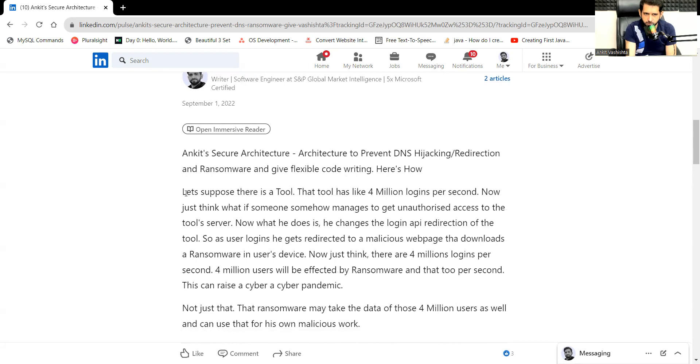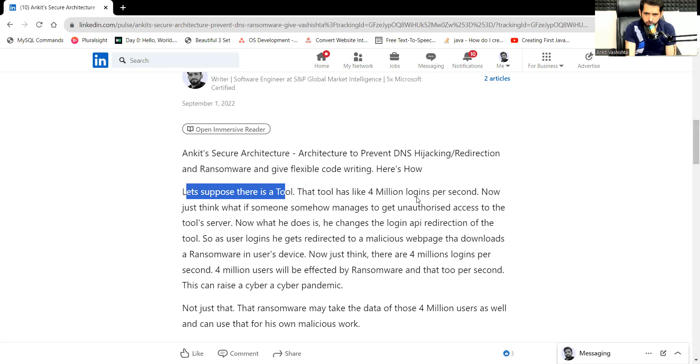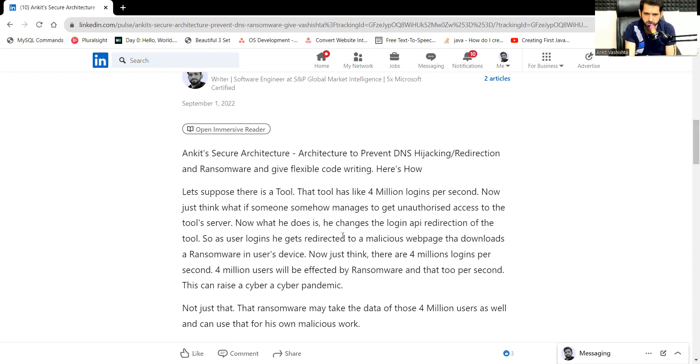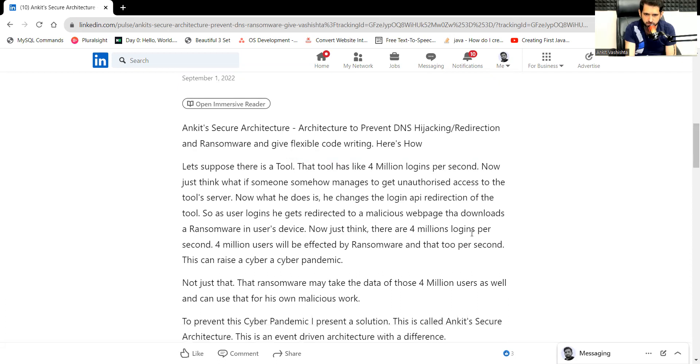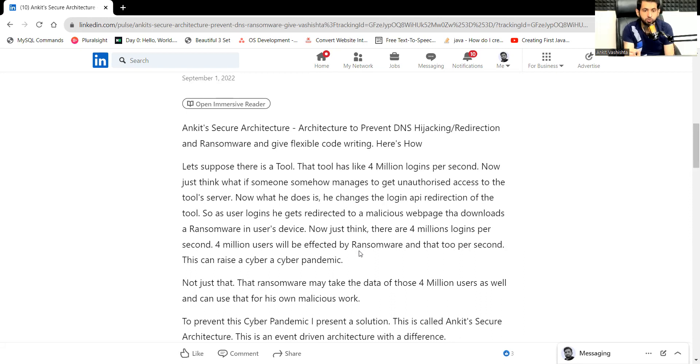Let's suppose there is a tool that has like 4 million logins per second. Now just think, what if someone somehow manages to get unauthorized access to the tool server. What he does is he changes the login API redirection of the tool. So as the user logins, he gets redirected to a malicious web page that downloads a ransomware in the user's device. Just think, there are 4 million logins per second. 4 million users will be affected by ransomware, and that too per second. This can be a next wave of cyber pandemic.